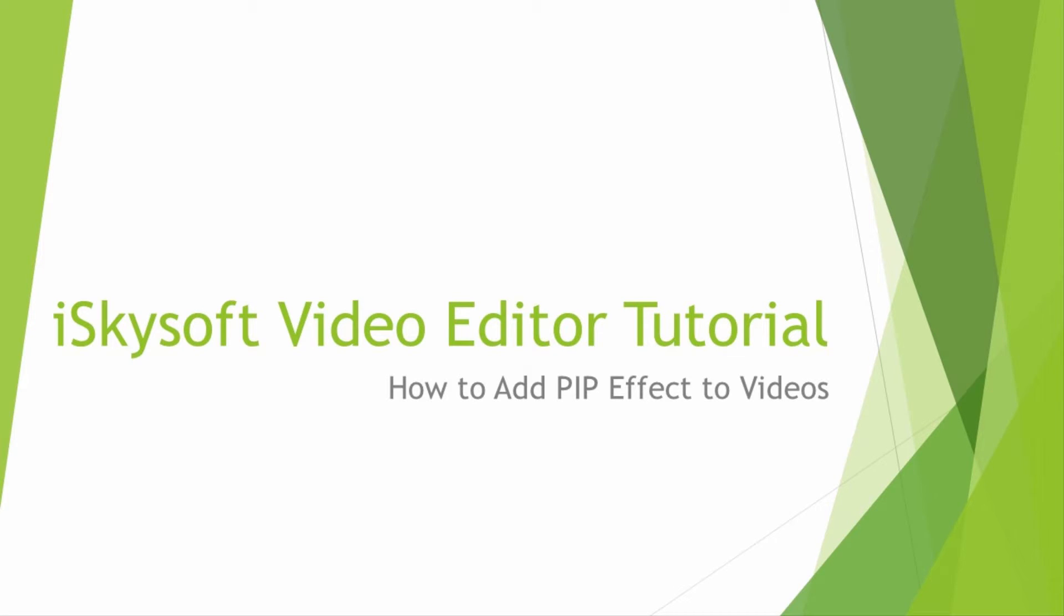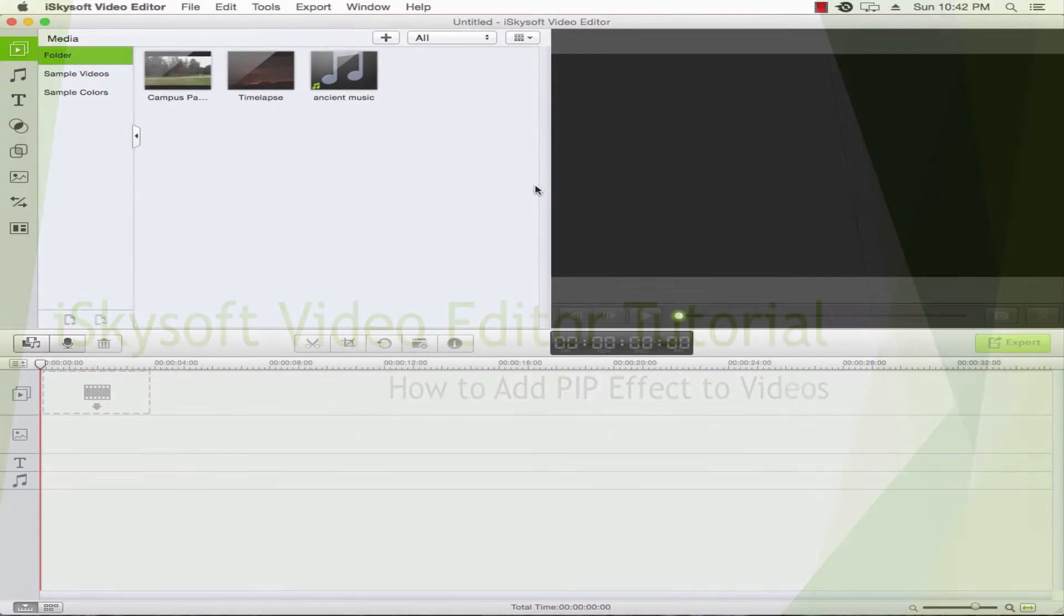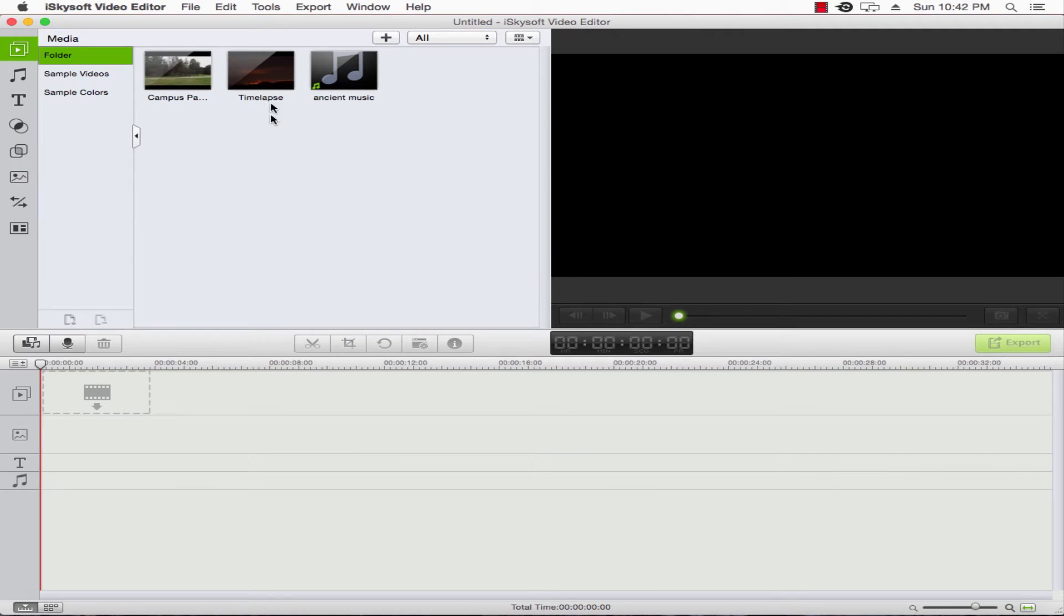Hello everyone, in this tutorial I'll be teaching you how to add PIP effects to your videos inside of iSkySoft Video Editor. Before we get started, make sure you import your media into the program.